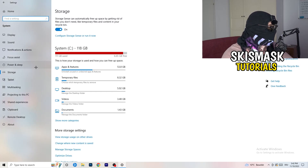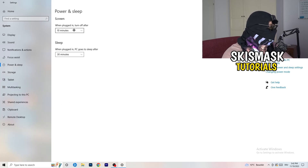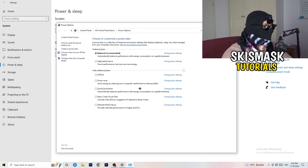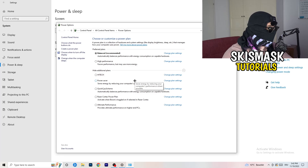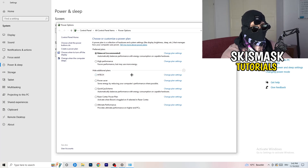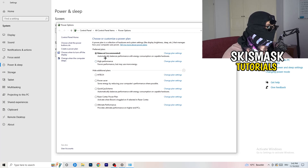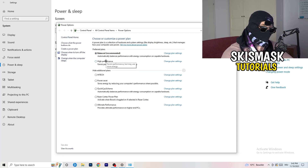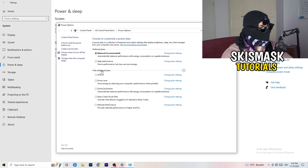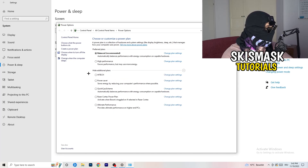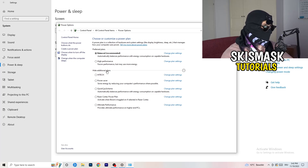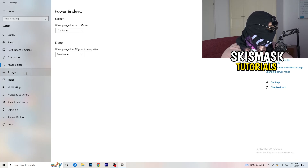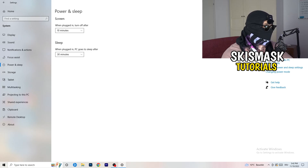Go back, then click on Power and Sleep. On the right-hand side, click Additional Power Settings. You need to check what works best for your PC — I use Balanced, but High Performance can also work. Click the small chevron under Hide Additional Plans to reveal more options and choose the one that works best for you.